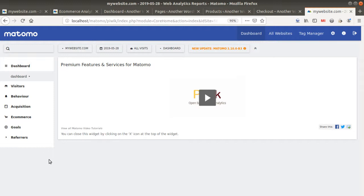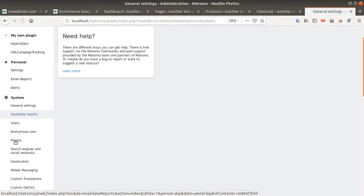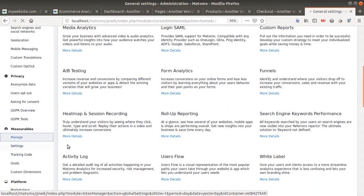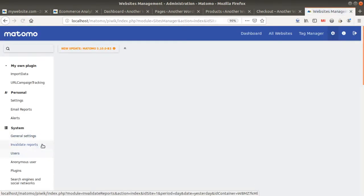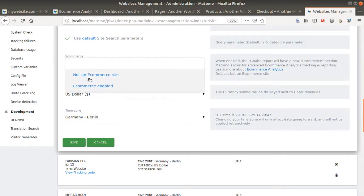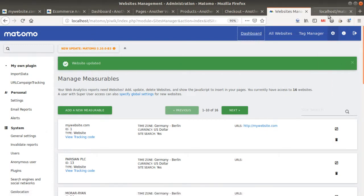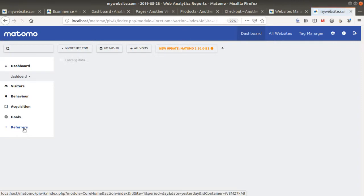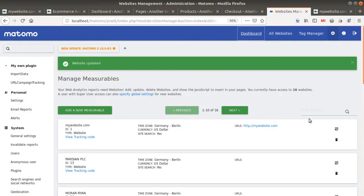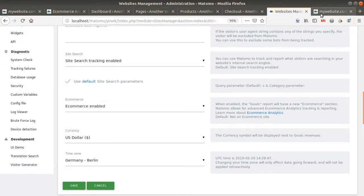Here in Matomo Analytics, the first thing to know about the e-commerce tracking code is that you need to activate it. You can see the e-commerce category, and that's something you activate by clicking the gear settings icon and going to your website settings. You can activate it by saying this is an e-commerce website. If you disable it, the category disappears, and if you re-enable it, it comes back.